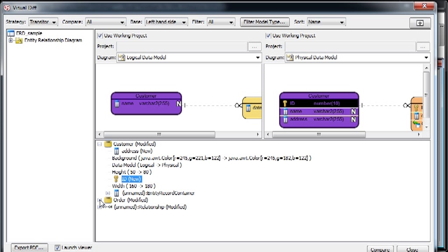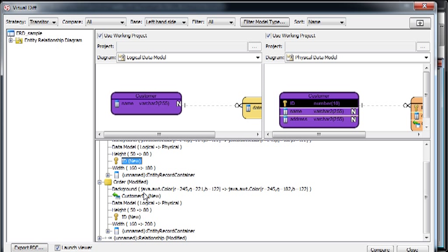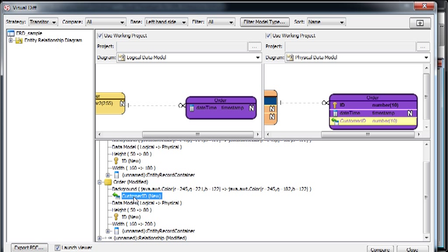Let's see the order. And similarly, you can see the ID, which is a new column, the customer ID, the foreign key column, which is also new in the physical data model.